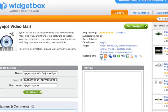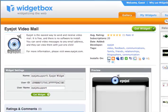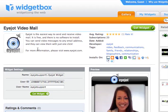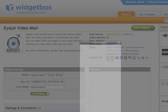You'll be taken to the Widget Box website. All the information needed to add your widget has automatically been set up for you. All you have to do is click Get Widget.